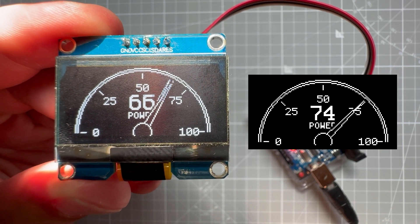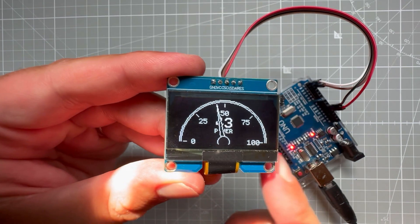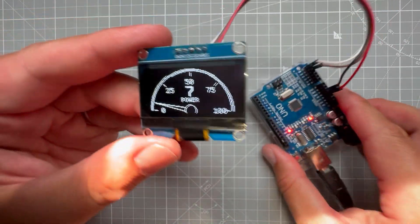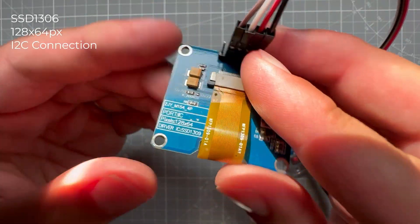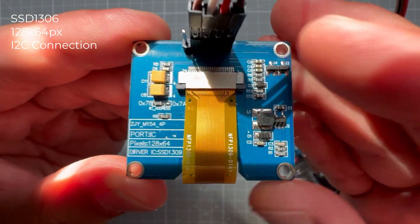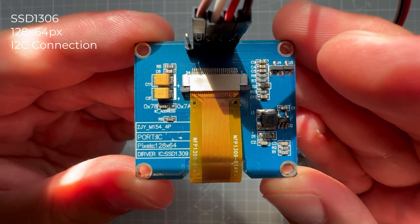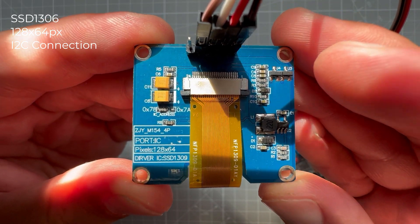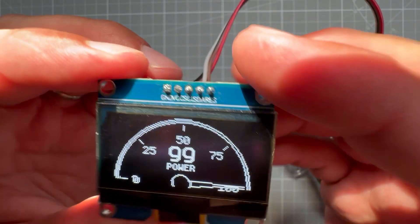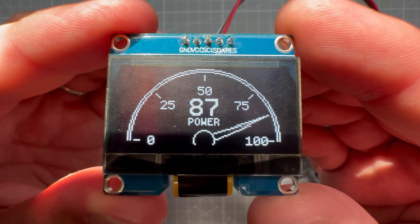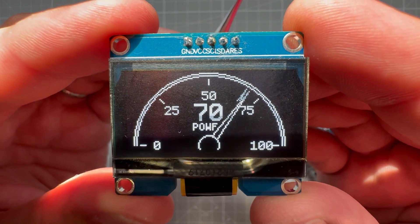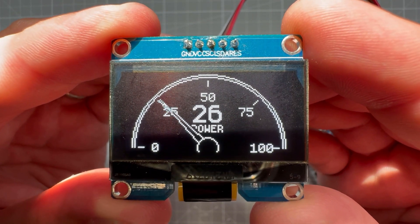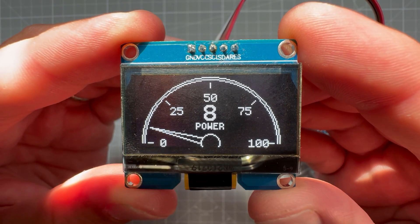So I have this simple gauge project using the Arduino Uno and the OLED screen. This one is the SSD1306, 128 by 64 pixel resolution, connected using the I2C connection. And it's just showing this simple animation of the gauge going from the minimum to maximum values and then back.